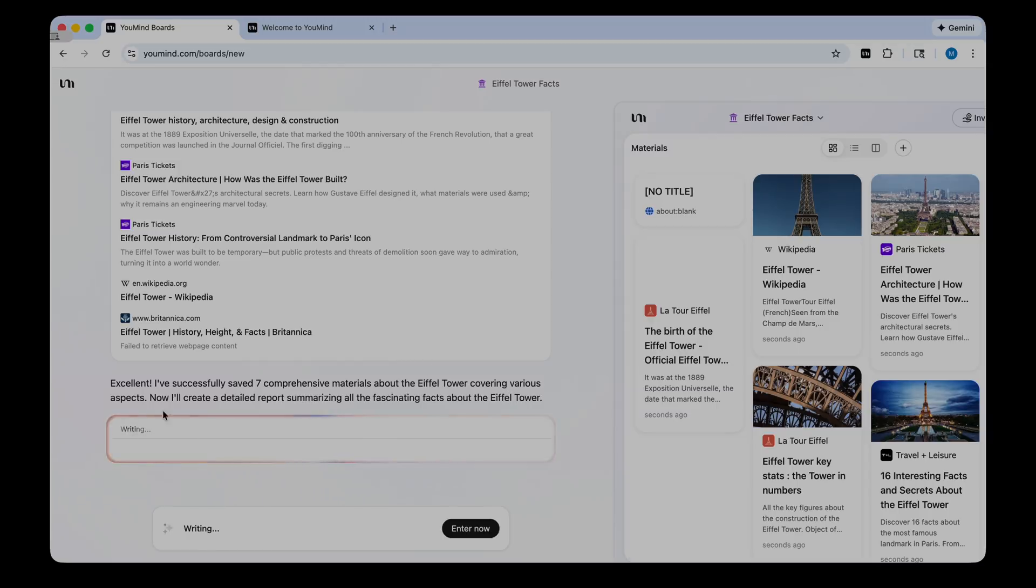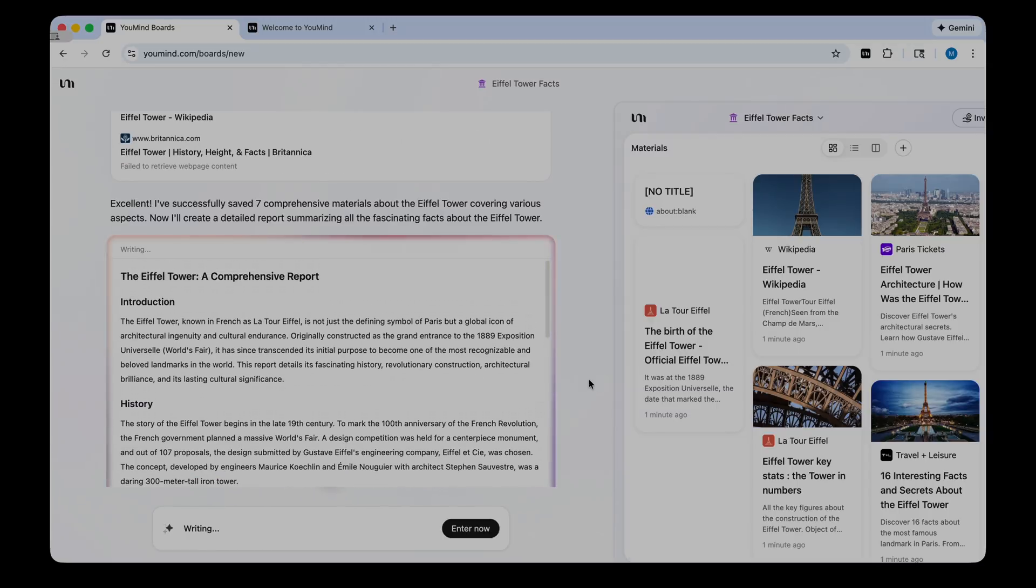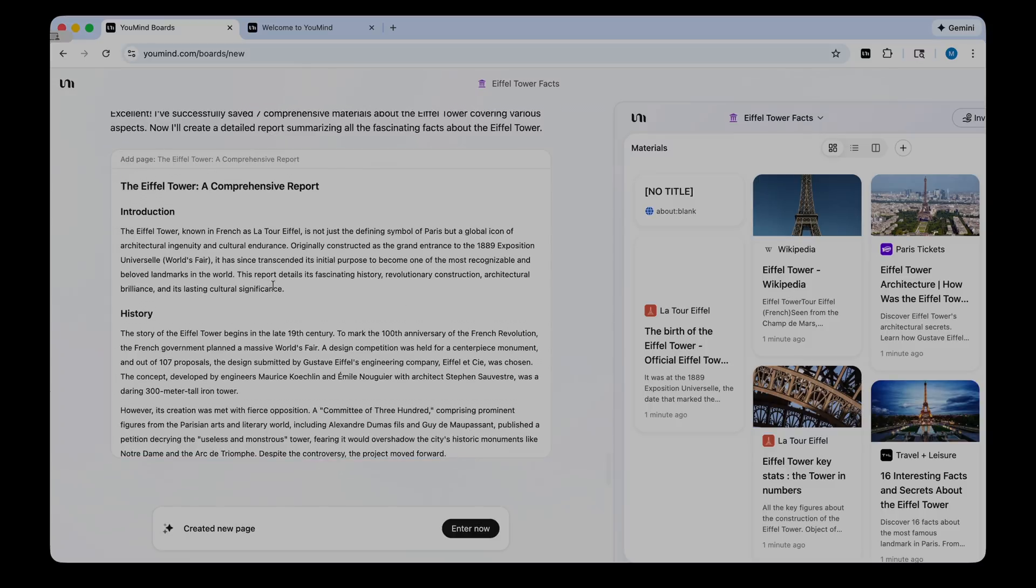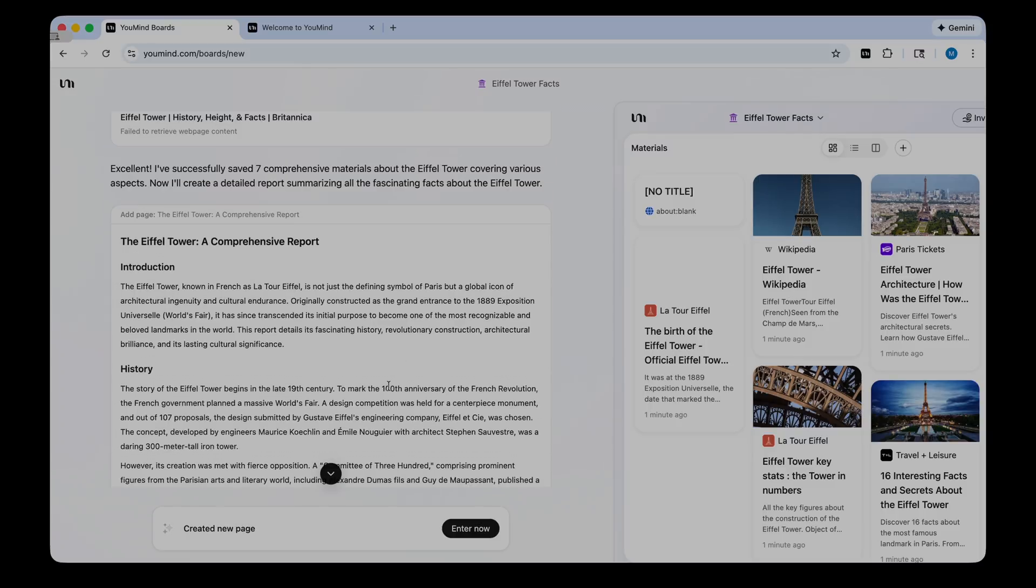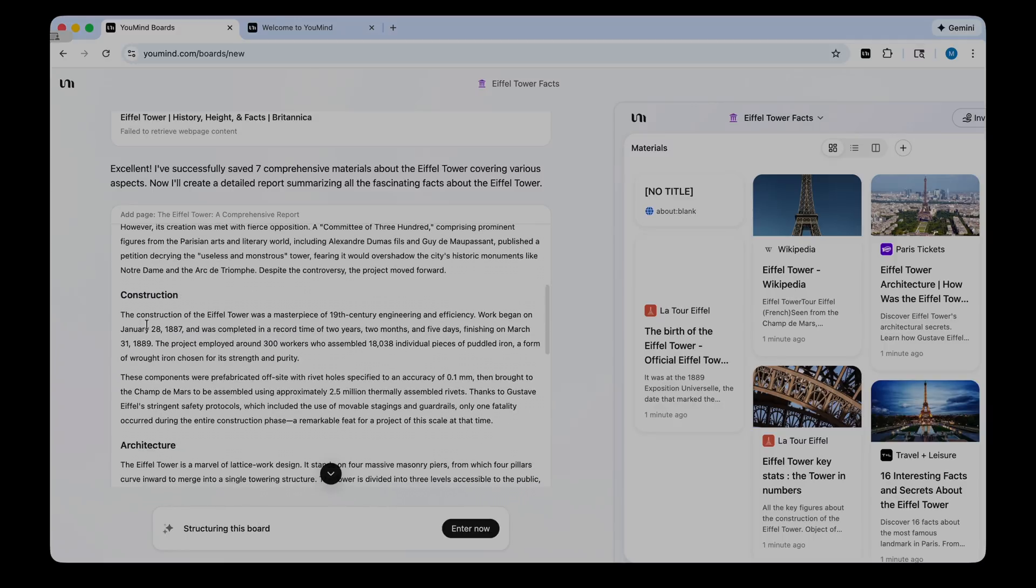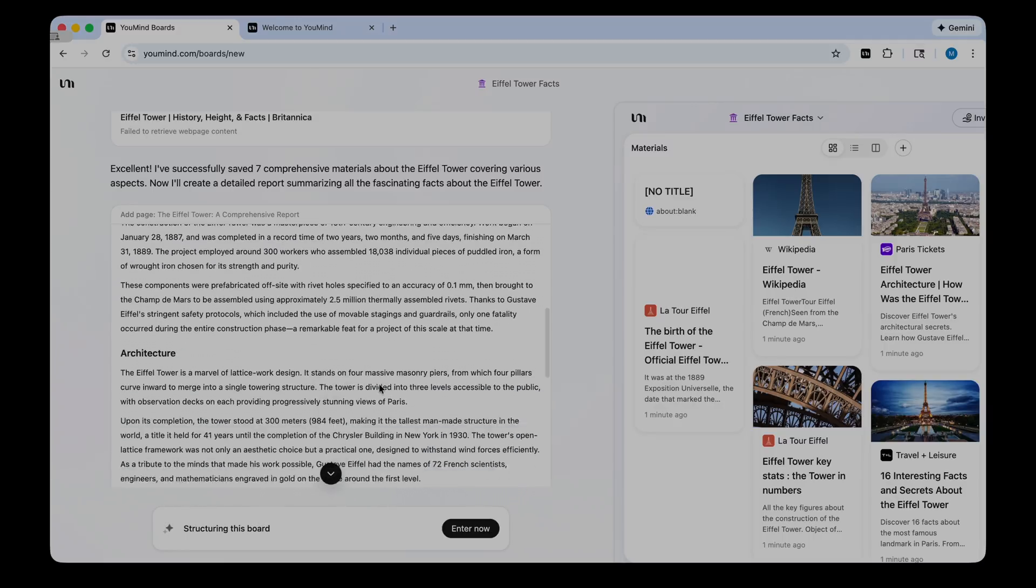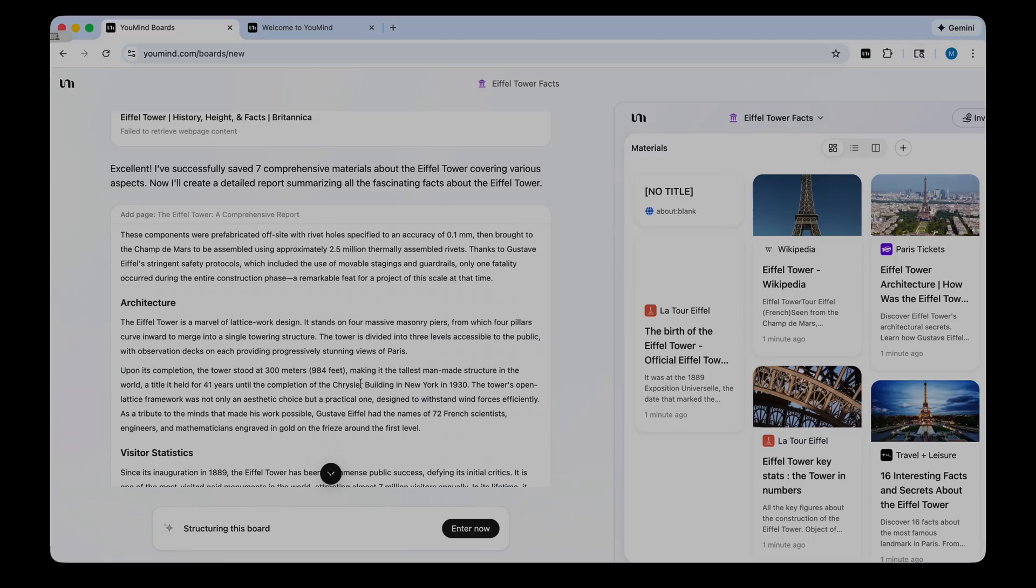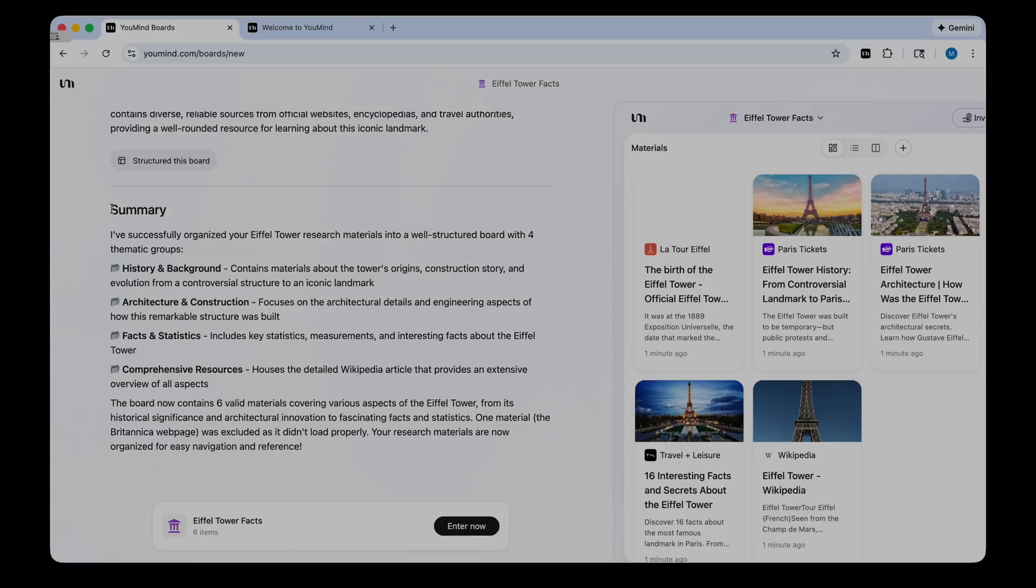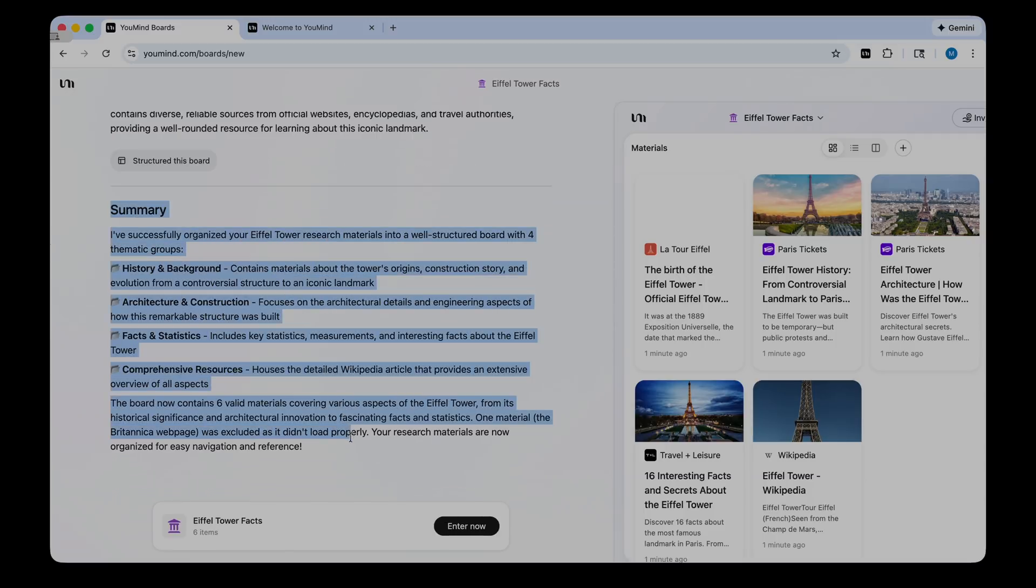And it's going to create a detailed report summarizing the facts about the Eiffel Tower for me. So it's writing that now. Here is my summary, my comprehensive report. You can see it gives me an introduction, the history of the Eiffel Tower, when it was built, how it was constructed, the architecture, visitor stats, and so on. And then at the bottom, I get my summary of everything that YouMind has done. All of that took about three minutes for YouMind to complete.